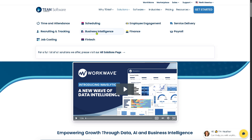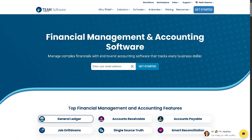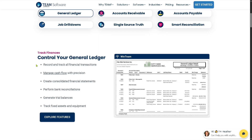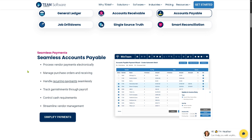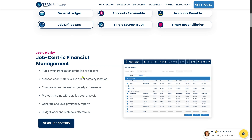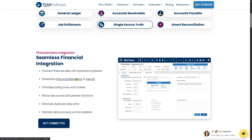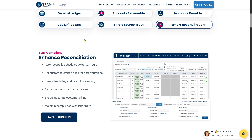For Finance, you have a General Ledger to record and track all financial transactions, Accounts Receivable with a secure online customer payment portal, and Accounts Payable for processing vendor payments electronically. Job Drill Downs enable job-centric financial management, Single Source of Truth connects financial data with operations systems, and Smart Reconciliation lets you auto-reconcile scheduled versus actual hours.